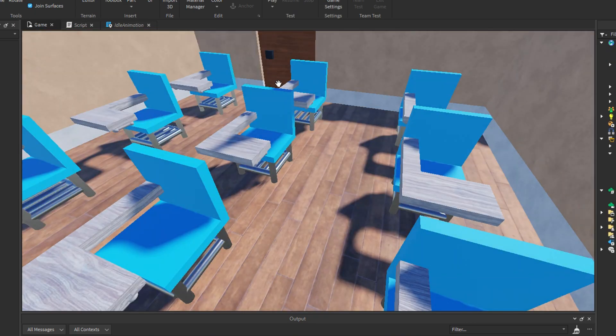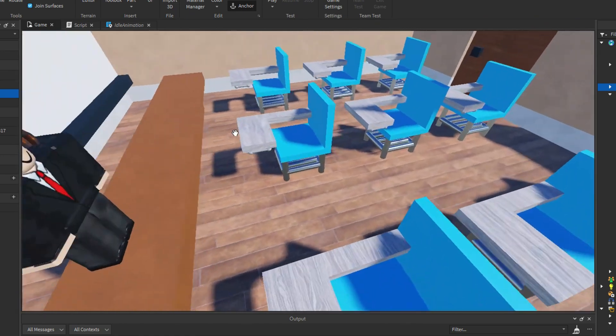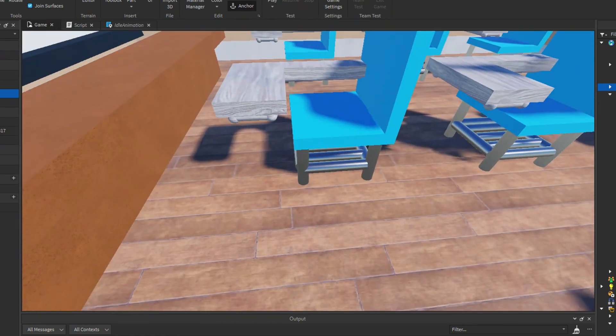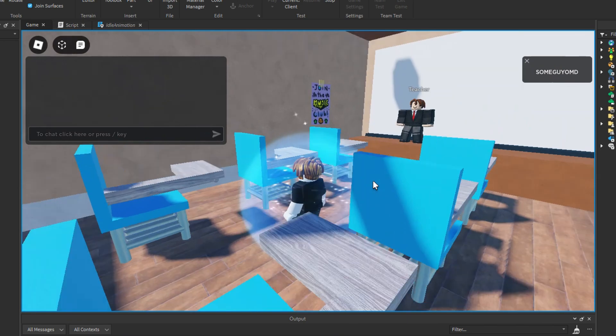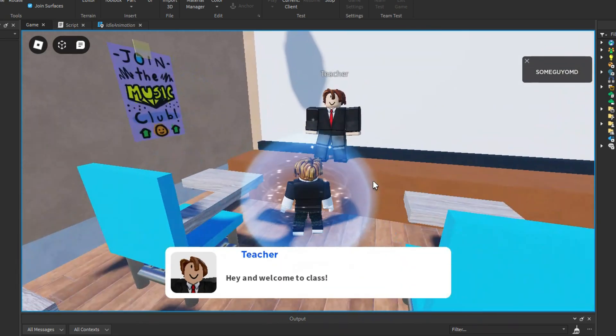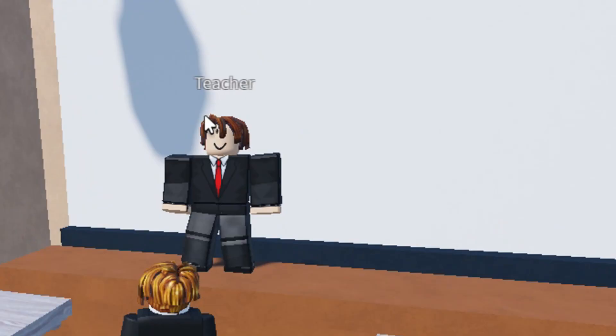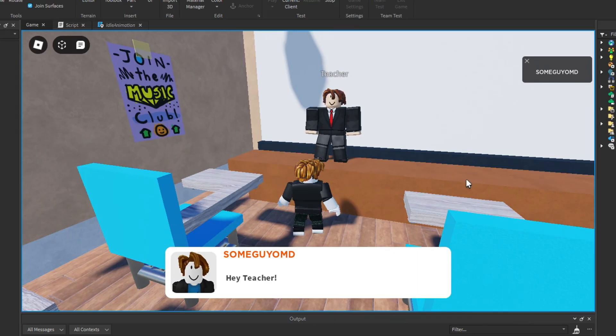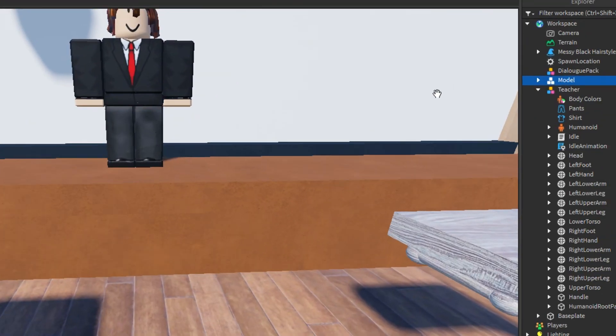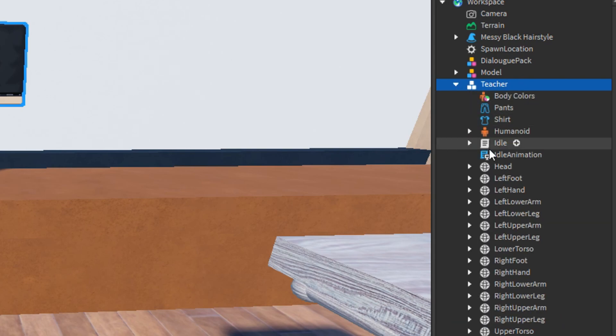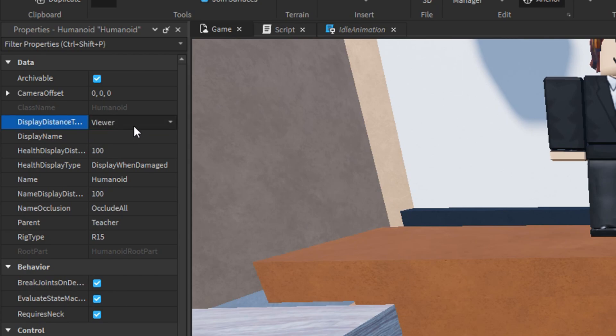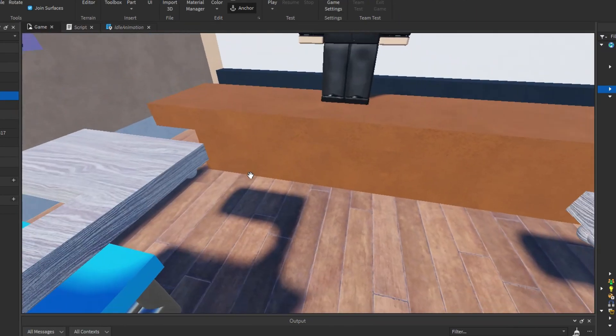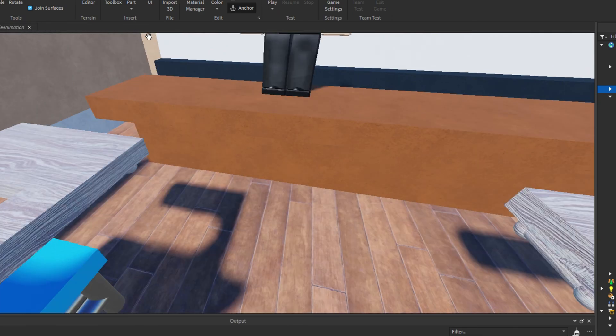If you see, if I click play, just a heads up. If I click play, and you go up to the teacher, if you can see, the name tag is there. I can tell you how to take it off. To take it off, stop the game first, click on your teacher, open him up, click humanoid, and then in display distance thingy, where it says viewer, click none. Now she disappeared.